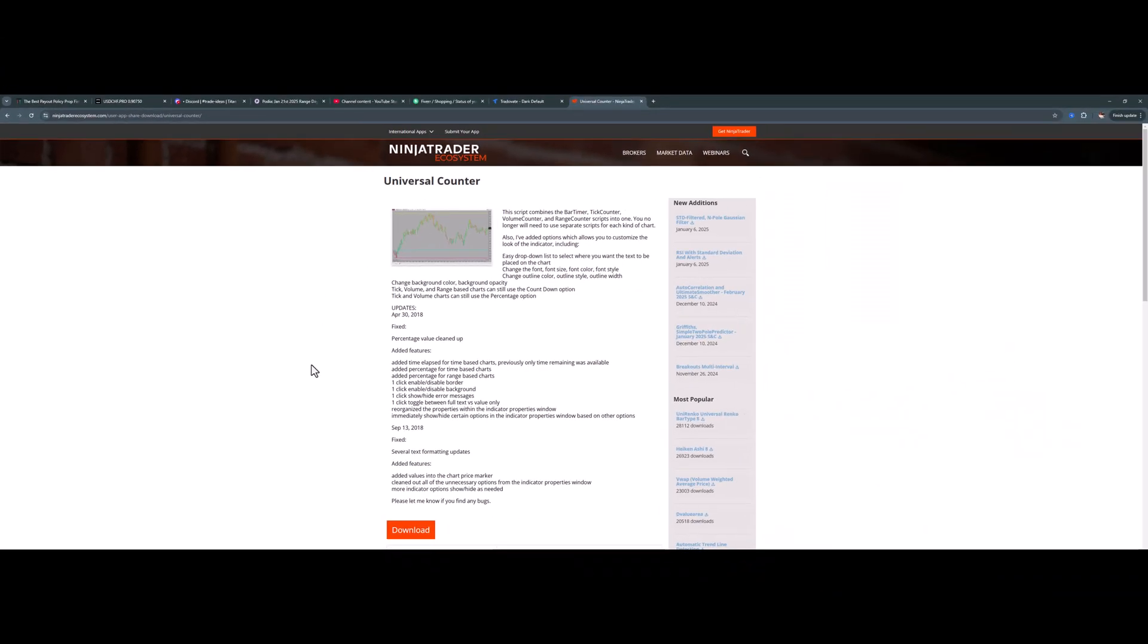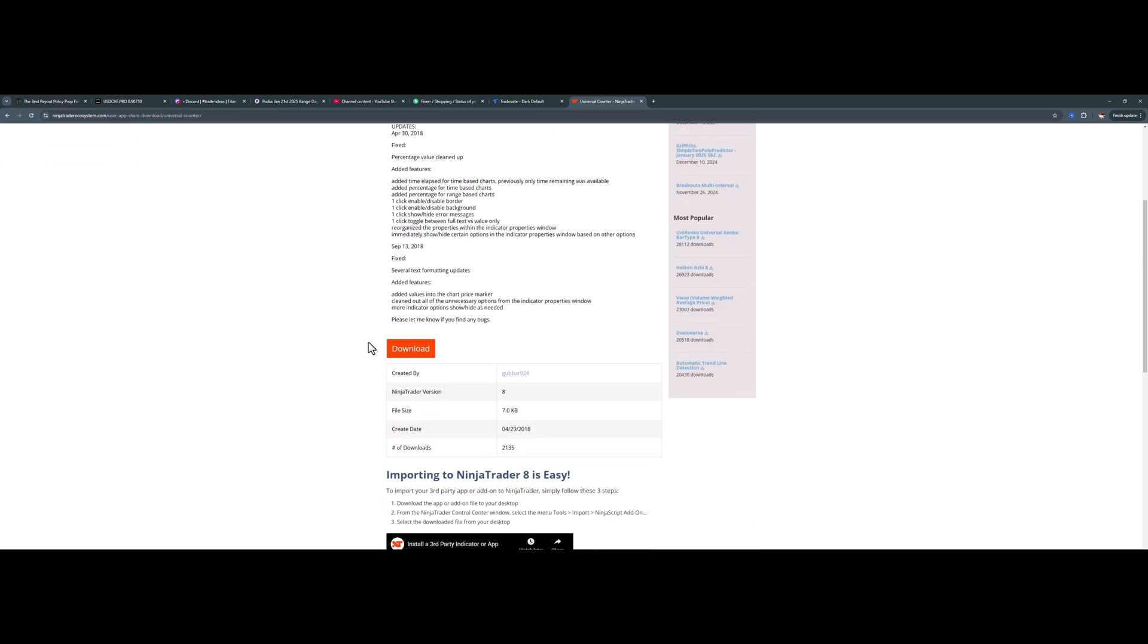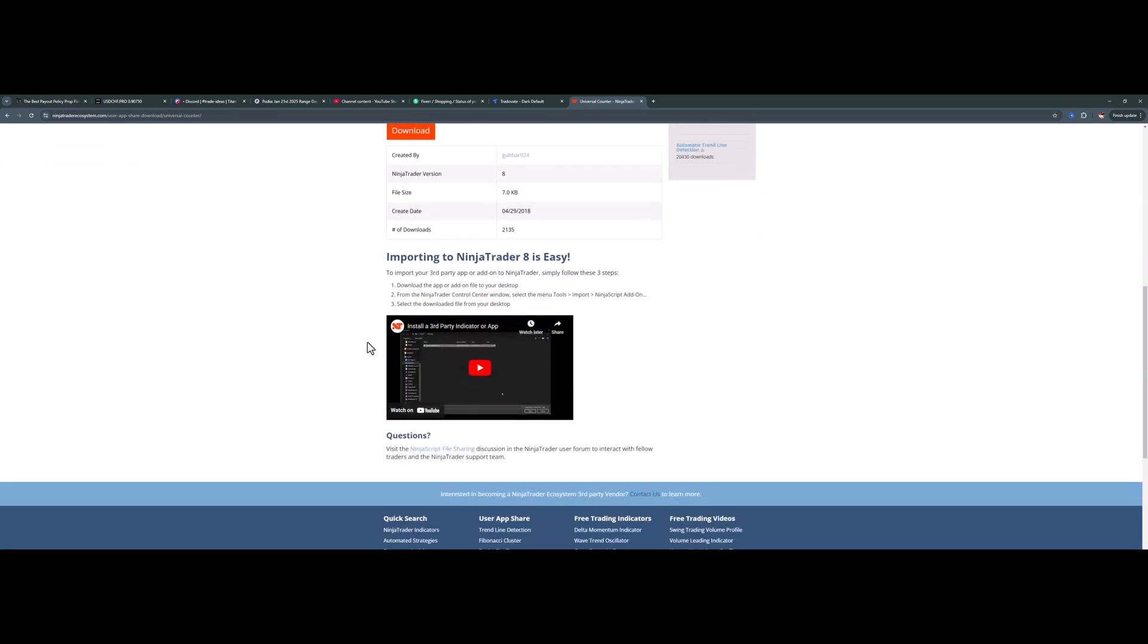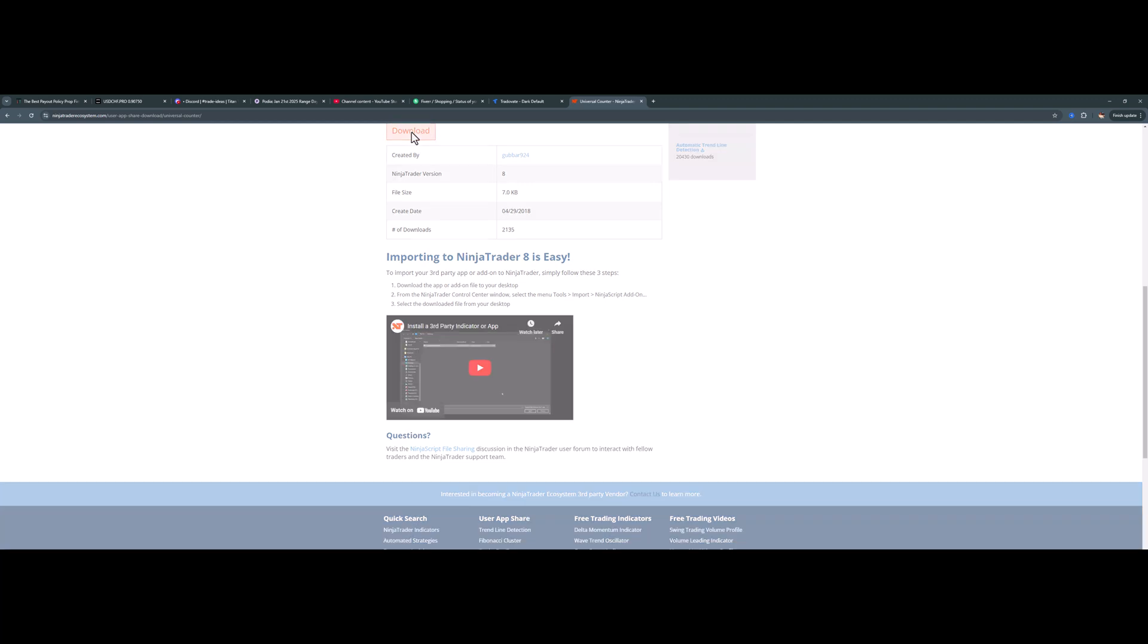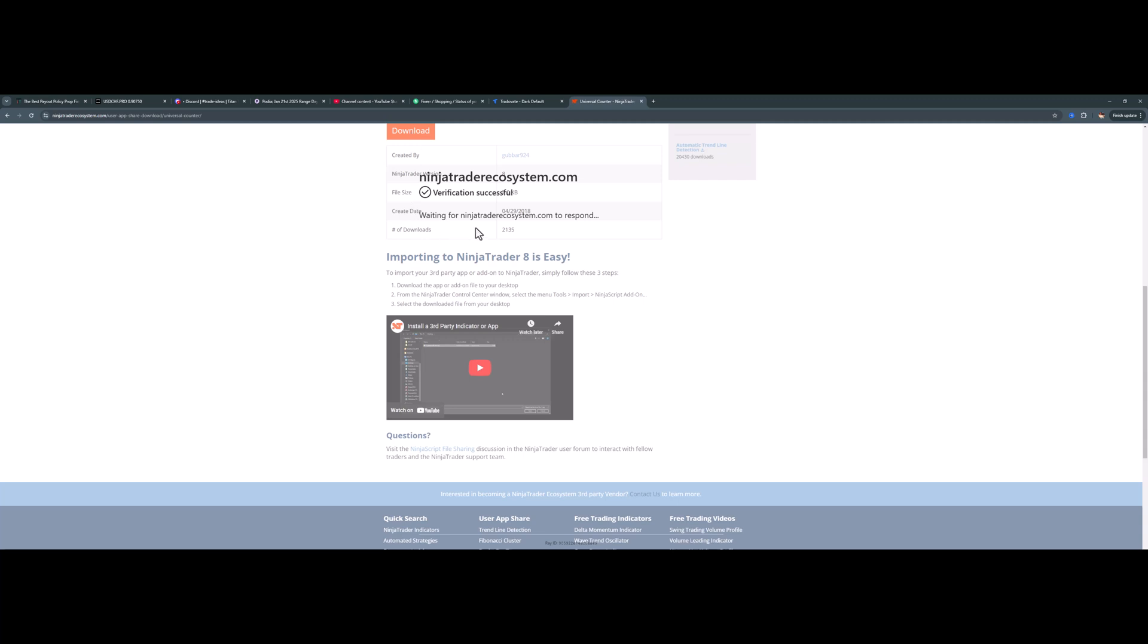Whenever you're trying to do an add-on, like if you want to measure Leg2 or tick counter or news—I have a new news tool I'm using—also check the NinjaTrader Ecosystem because there's a lot of developers who develop stuff for NinjaTrader. Let me just download it.